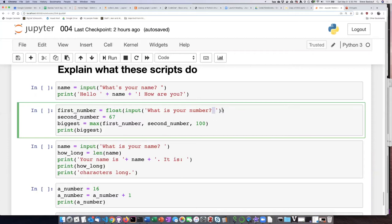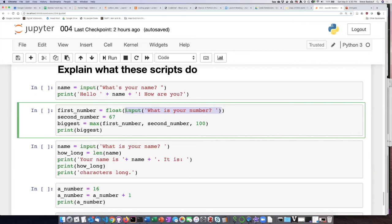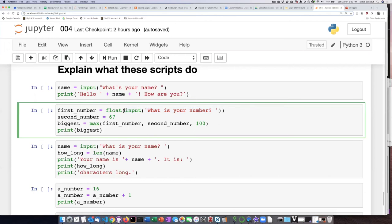So they'll prompt the user, then whatever they type in will be passed into the float function as its argument. And remember, the float function is the one that takes strings and turns them into numbers with decimal points. And since the input function always produces a string, we need to use the float function. Otherwise, we're not going to be able to do math on the number.